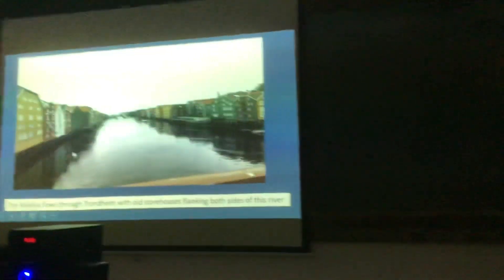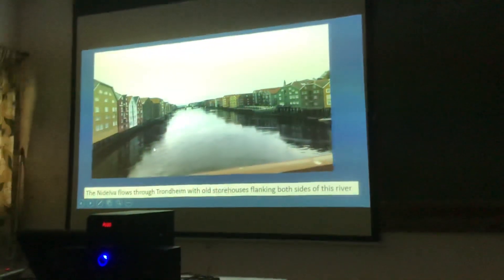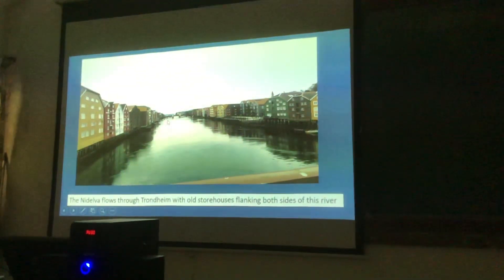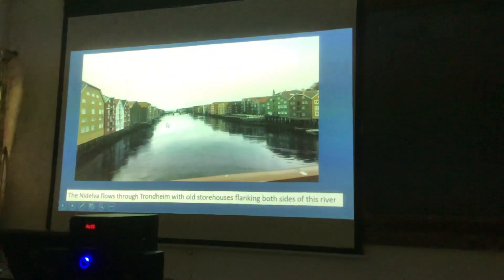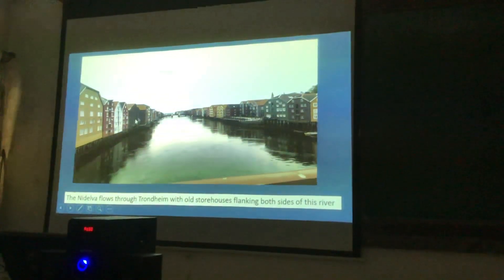Here you can see the river in the middle, which is flowing through these wooden houses.